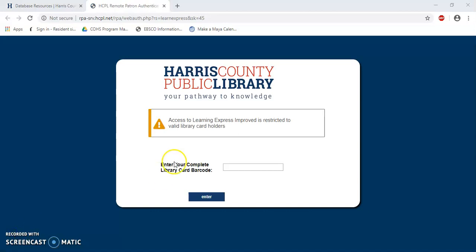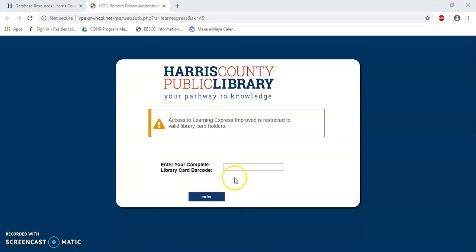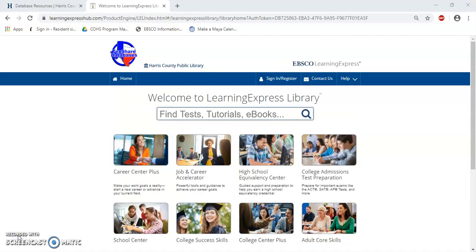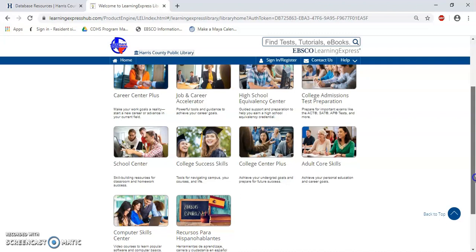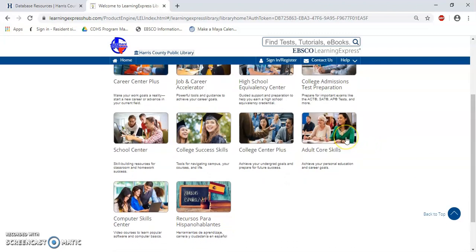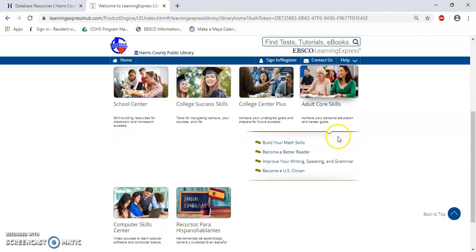I'm in the online remote section for Learning Express. To access Learning Express from home, I'm going to need my library card number — that 240 number on the back of my library card. I'll put this number in and then click Enter. Once I put in my library card number and clicked Enter, I was taken to the Learning Express library hub. To find the citizenship test prep coursework, go ahead and click where it says Adult Course Skills. Similar to Transparent Language, it breaks it down into categories. Let's select Become a US Citizen.